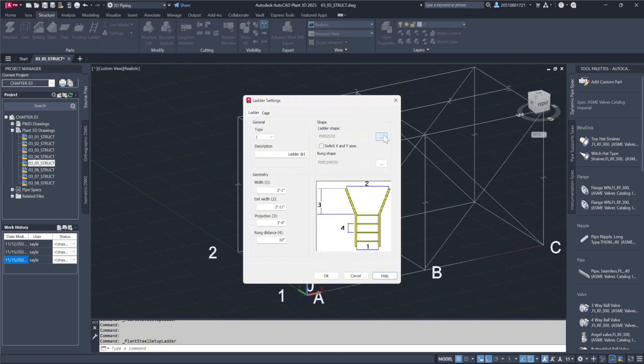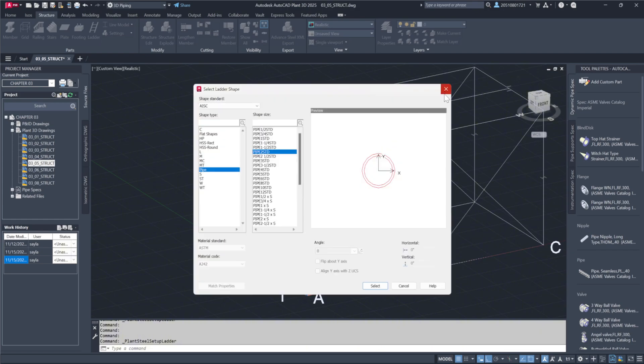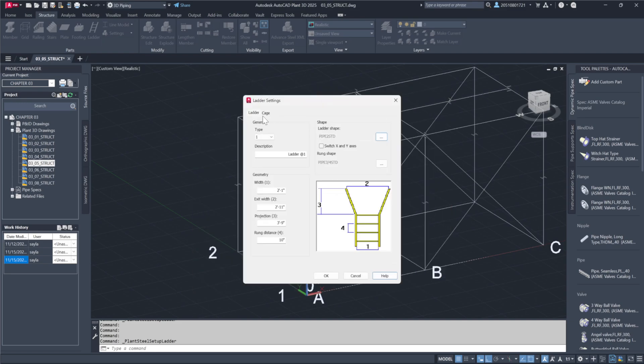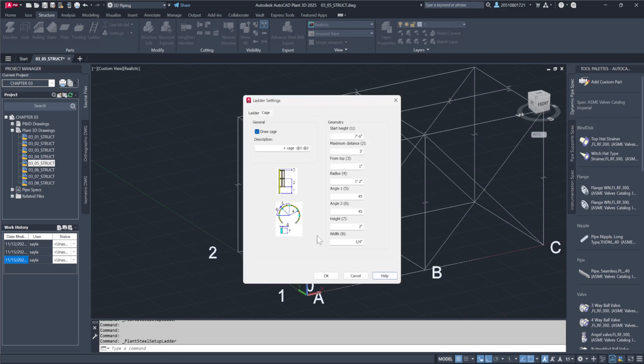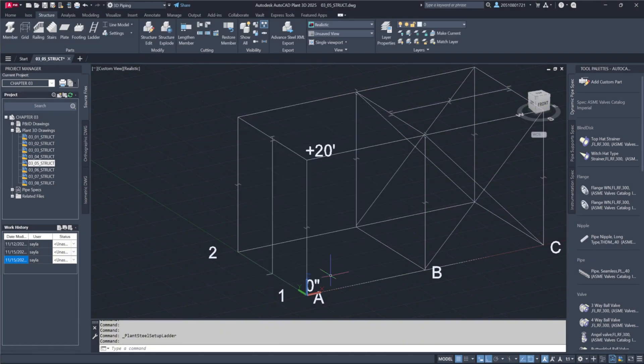You can also select the ladder shape from the steel catalog or modify cage parameters under the cage tab. For this example, I'll stick with the defaults and confirm.